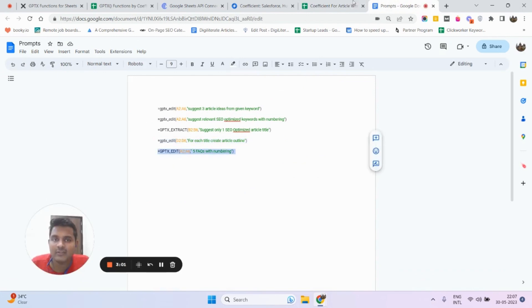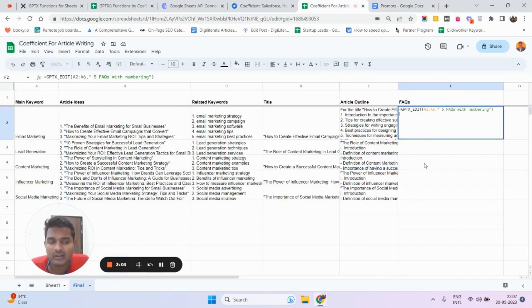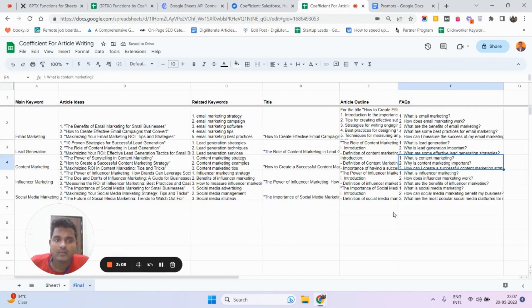Similarly, you can do it for the GPTxEdit function for frequently asked questions, where it is going to generate frequently asked questions for you. As you can see, thanks for watching, I'll see you in my next video.